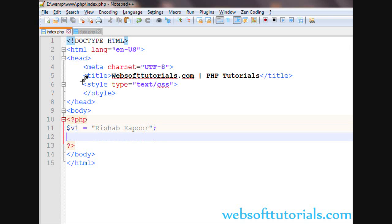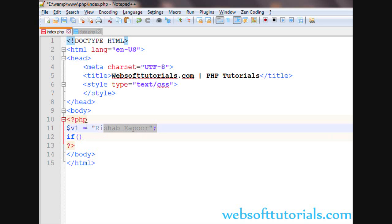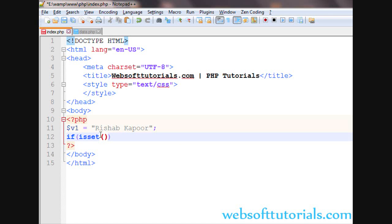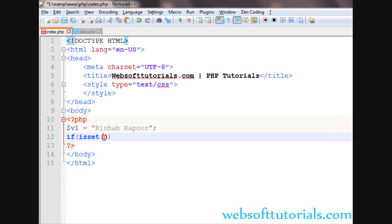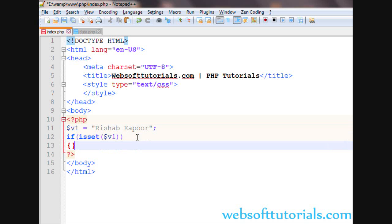Now we will check whether the variable is set or not. Here you can see the variable is set, so we will write if isset, then two brackets, and in between these two brackets we will write the name of the variable which we want to check, v1, then two curly brackets.